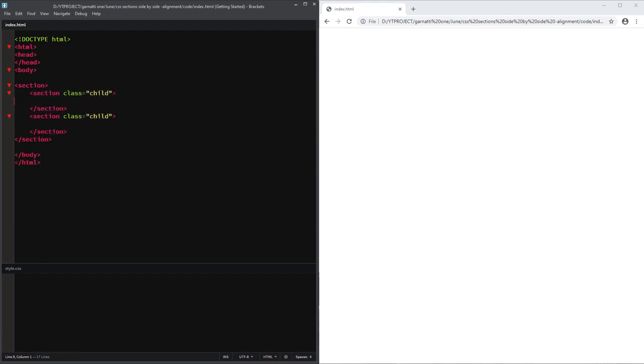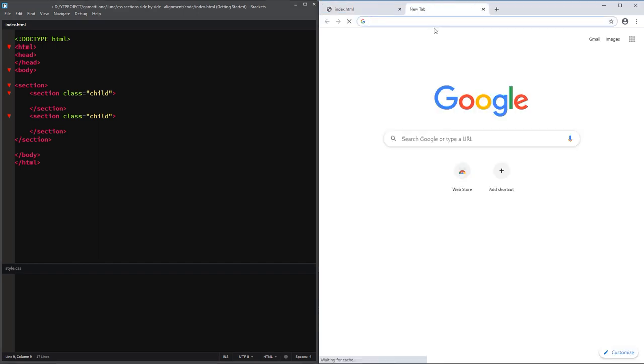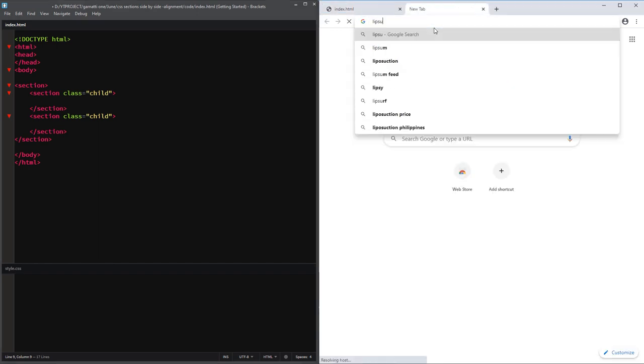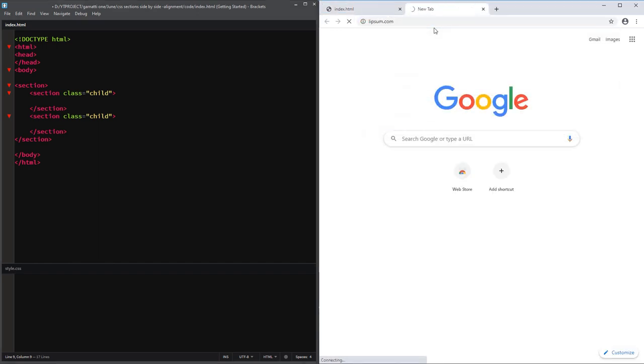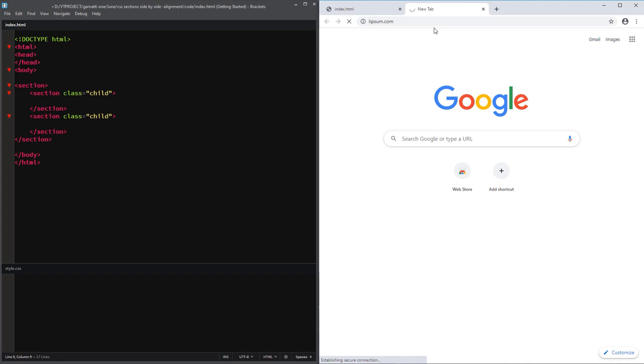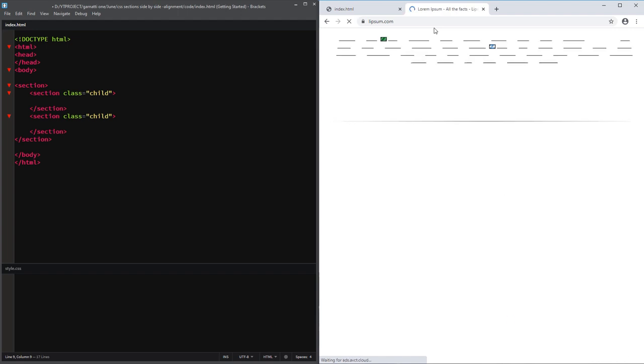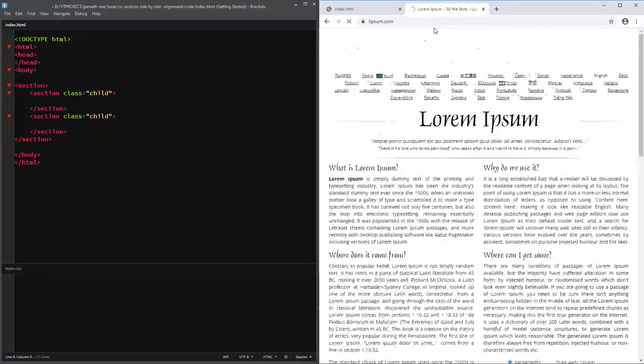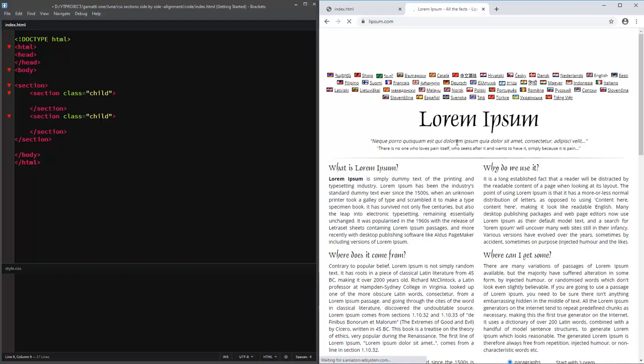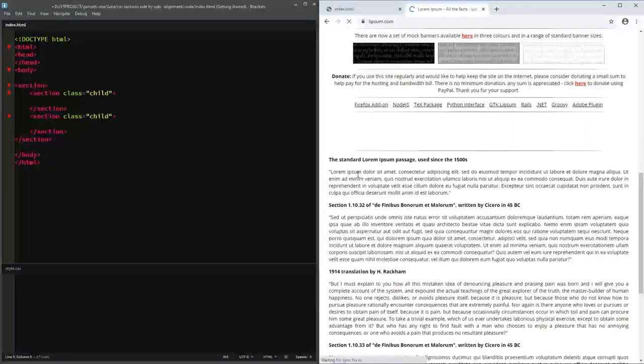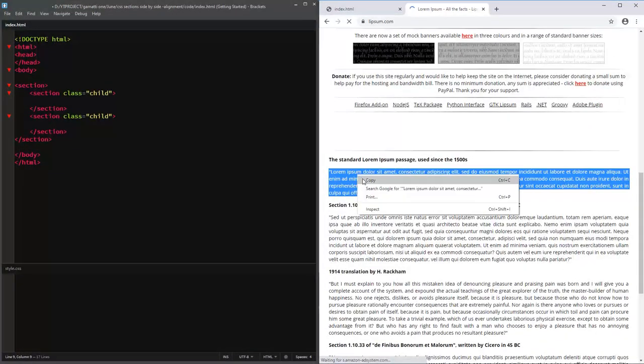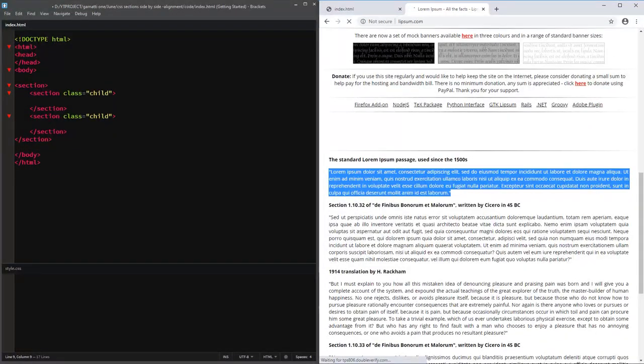I'm just going to grab some dummy lorem ipsum text to add as content on our sections. Go to lipsum.com. This is where I get my dummy text. Copy and paste it in on our section.